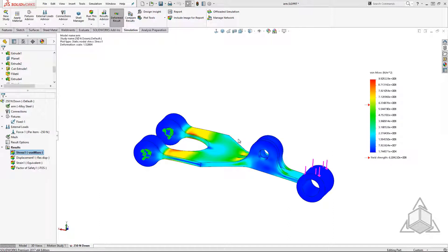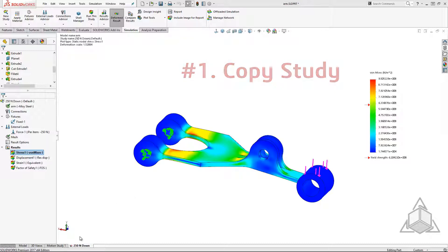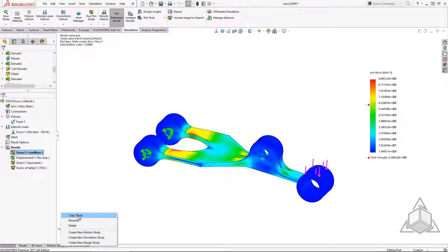To study this further I'd like to set up a nonlinear study with all the same loads and restraints. This brings me to the first way we can save time with SOLIDWORKS Simulation. Number one. In SOLIDWORKS Simulation you can copy entire studies by simply right-clicking on the study tab and as of 2016 you can even change the study type.